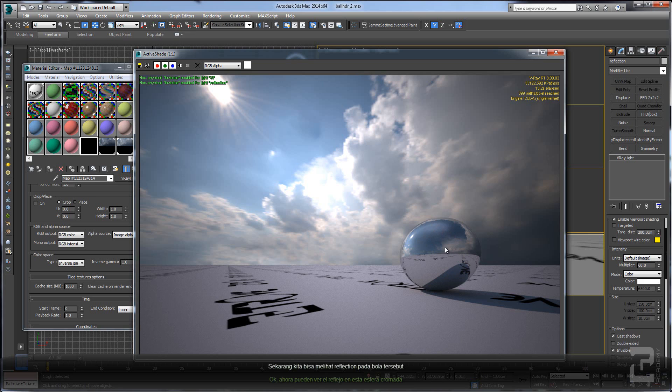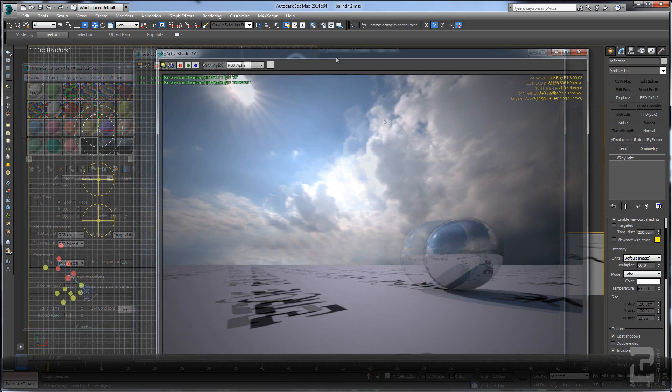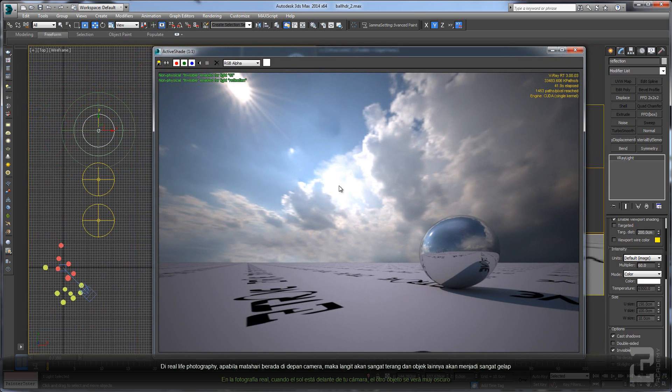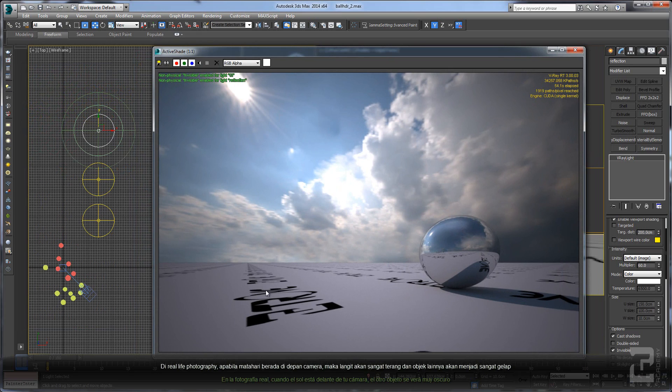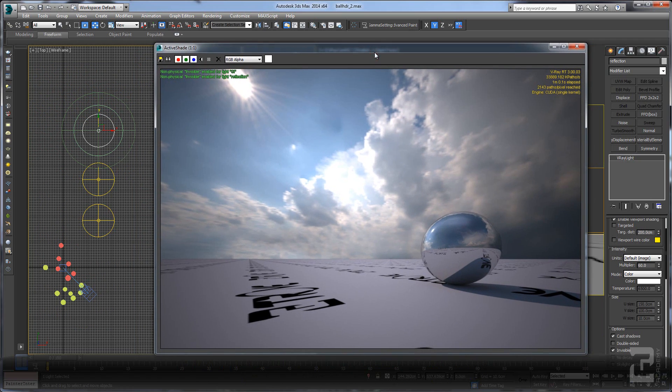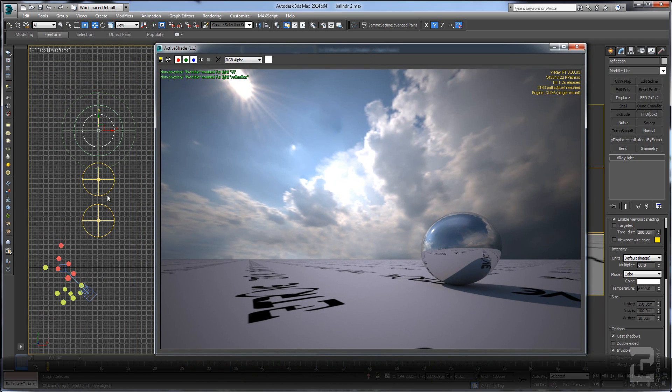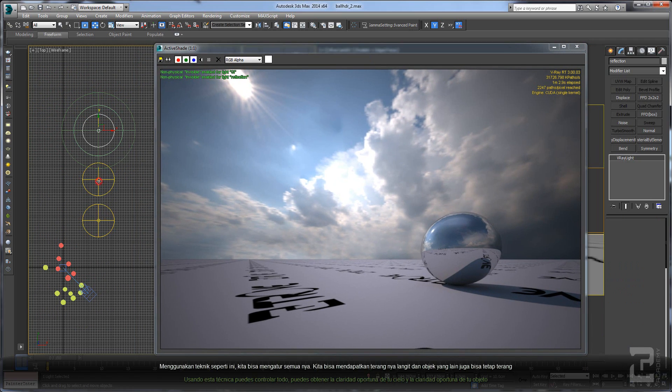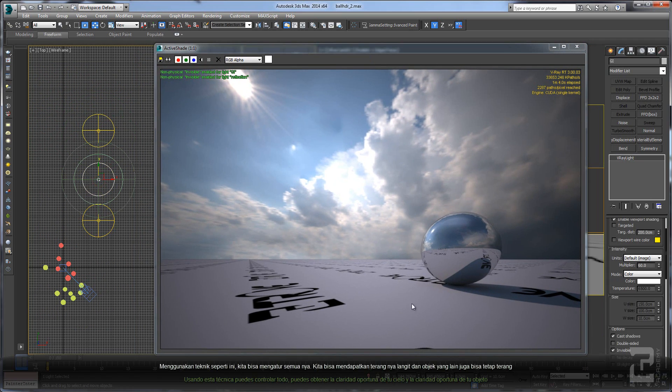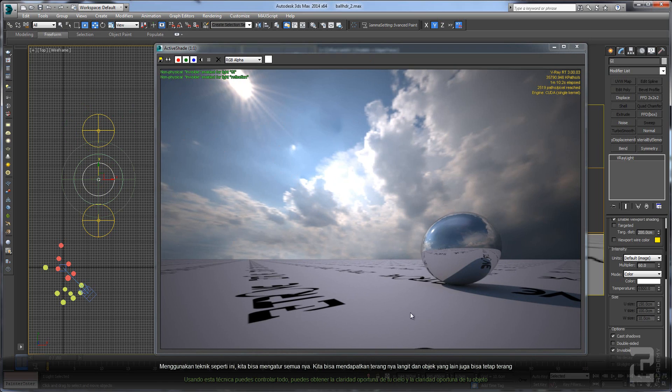In real life photography, when your sun is facing your camera, all the other objects will look very dark. So using this kind of technique, you can control everything. The sky can have the proper brightness on your sky and the proper brightness on your object.